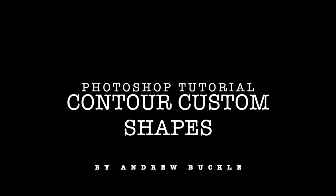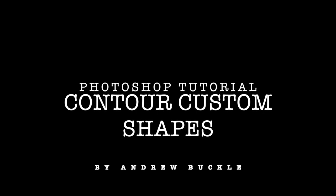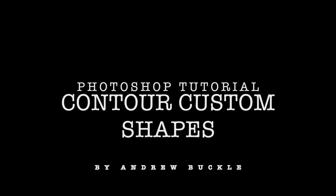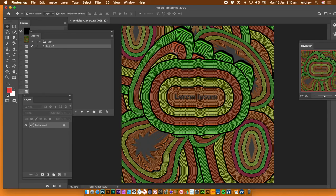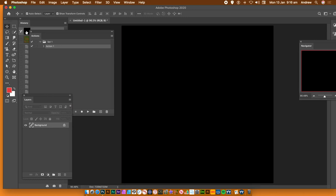How to contour custom shapes in Photoshop. I'm using version 220 but you could do the same with 219, 218, etc. Create something like that, then go back to a fresh document and select the custom shape tool.